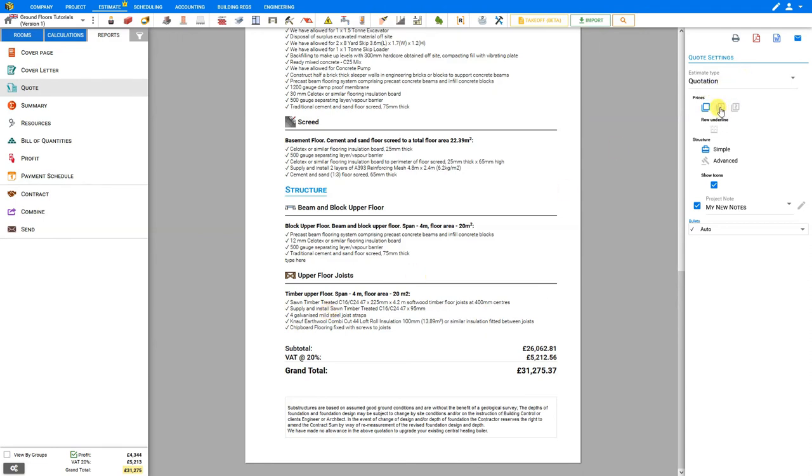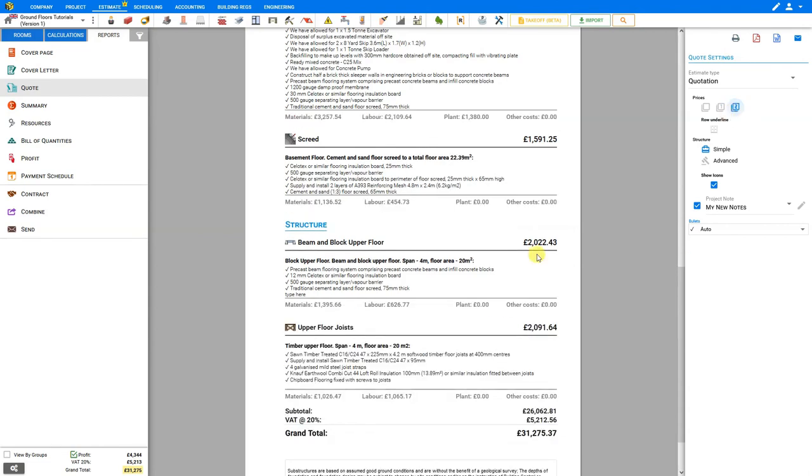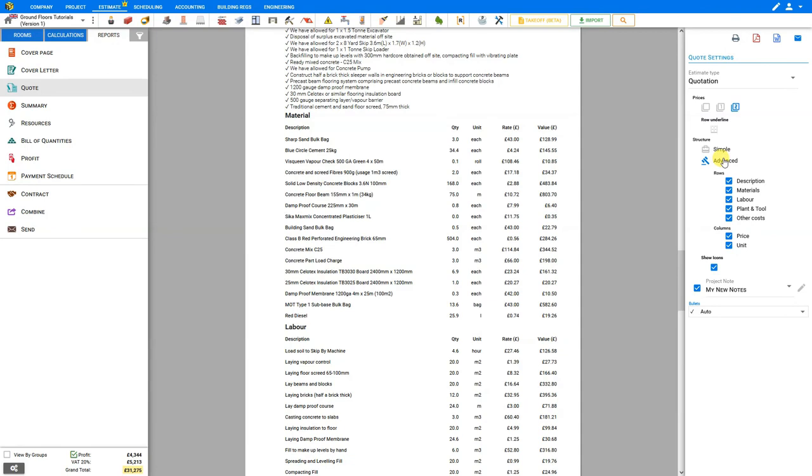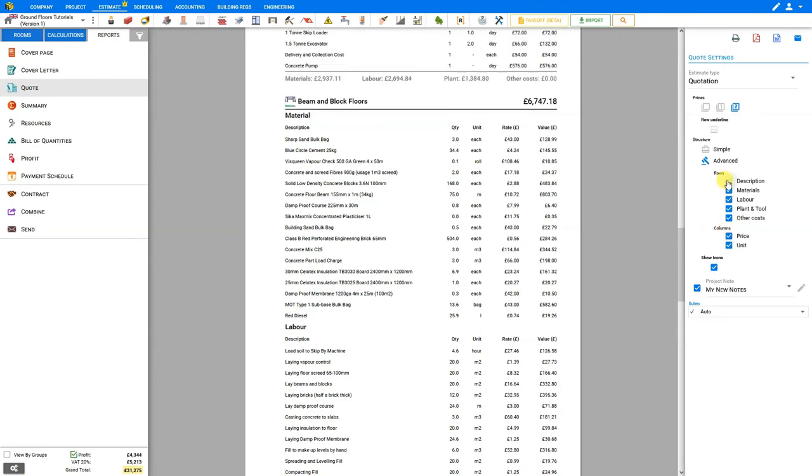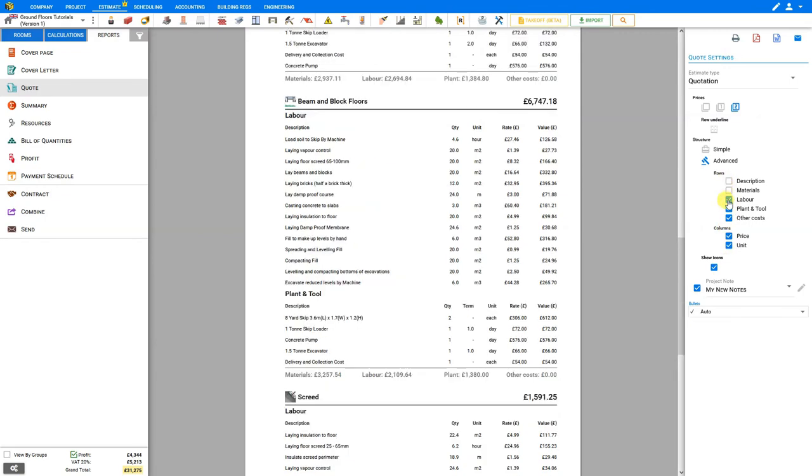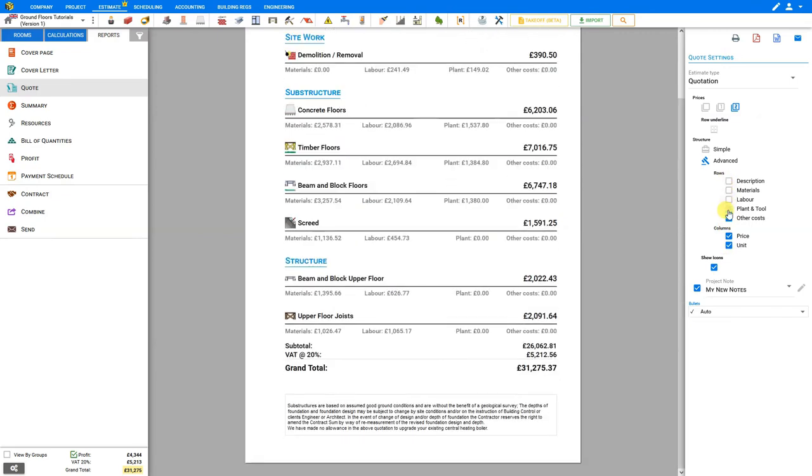We can also show subtotals for each module separately, and a complete breakdown of materials, labor, plant, and tool. We can also expand our estimate to show advanced details including description, materials, labor, plant and tool, other costs, price, and units. And we can conceal any of these and customize our quotation any way we wish.